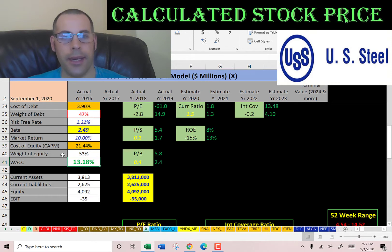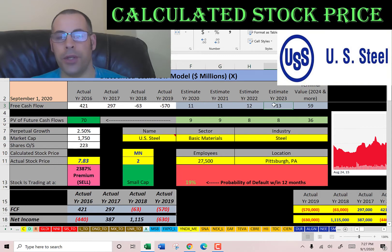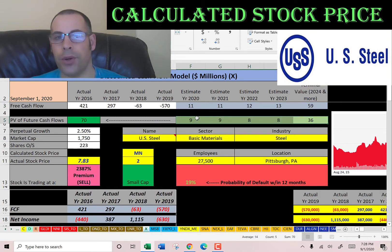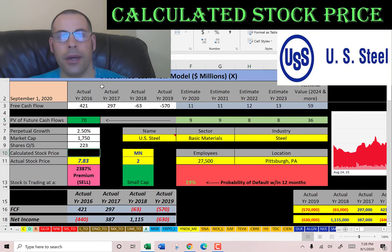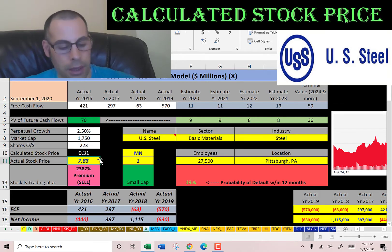Their WACC is a blend of the cost of debt and cost of equity, coming out to 13.18%, and that's the discount rate we apply to future cash flows. We estimated four years of future free cash flows based on prior financial information, plus a terminal value for all cash flows past year four. Discounting those numbers back using the WACC gives a company value of 70 million dollars. Dividing that by 223 million shares gives a calculated stock price of 31 cents — but it's trading at $7.83, so the stock is trading way higher than the financials indicate.